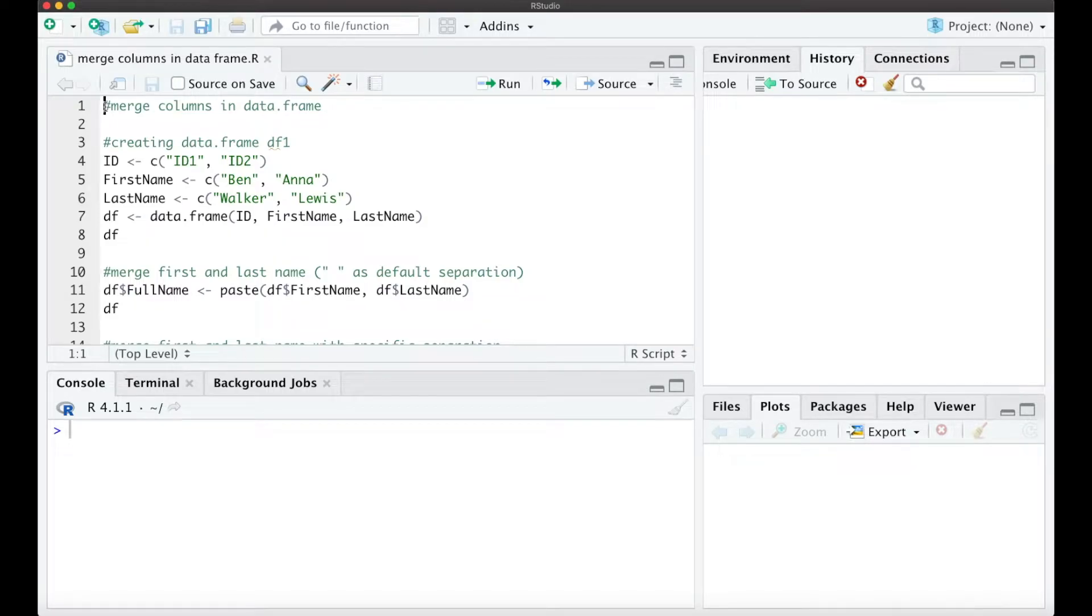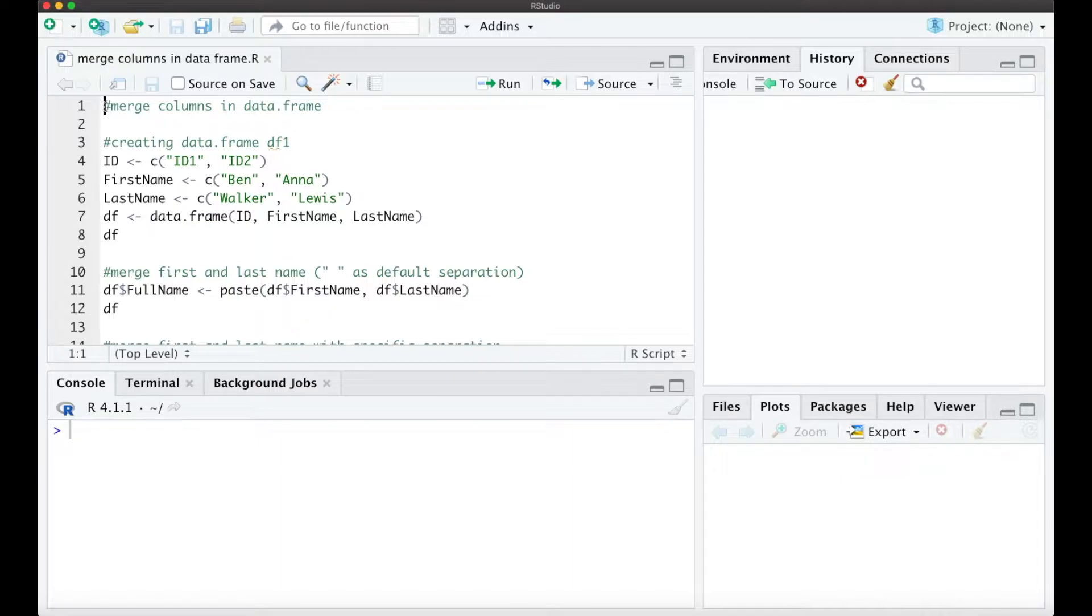Hello everyone! I hope you're all doing great! In this short tutorial I want to show you how you can merge columns in a data frame with R.